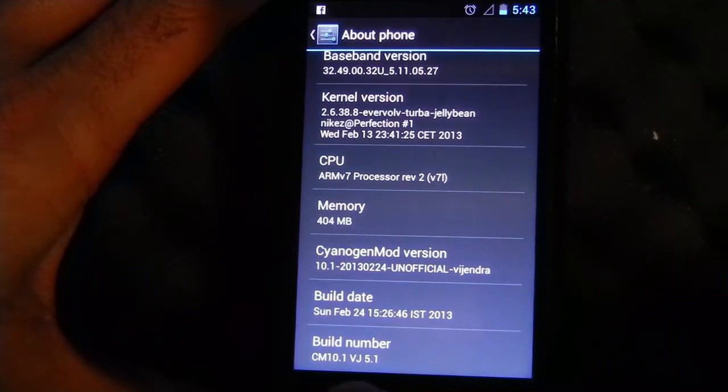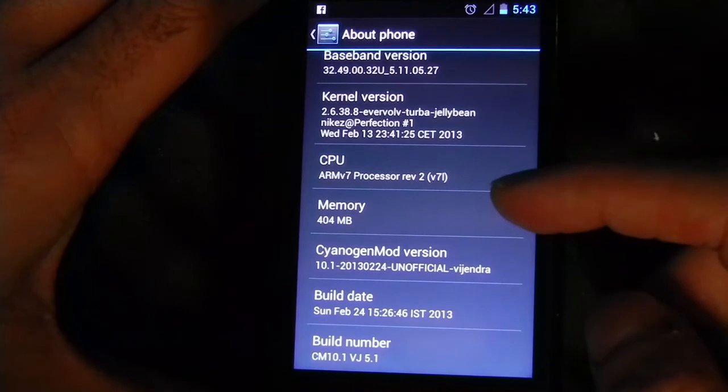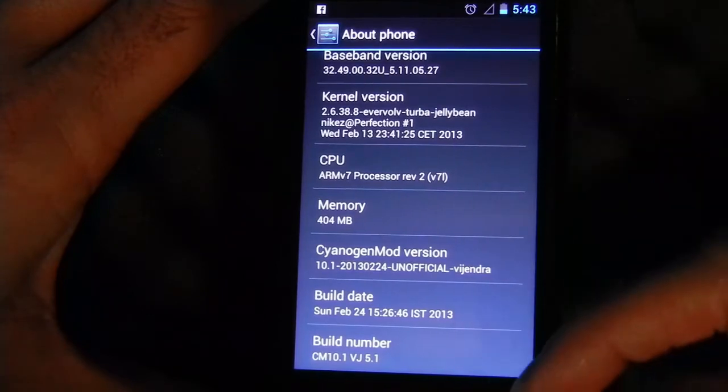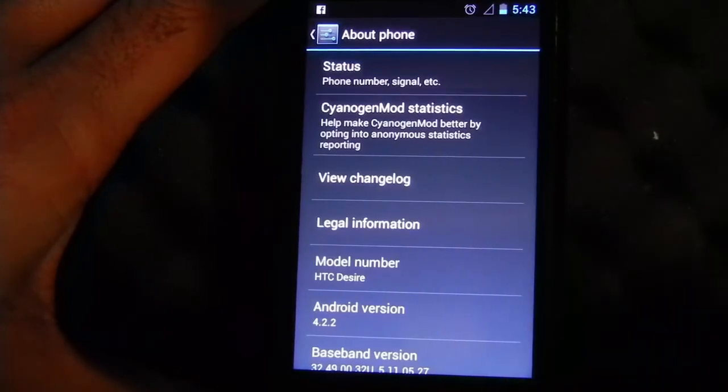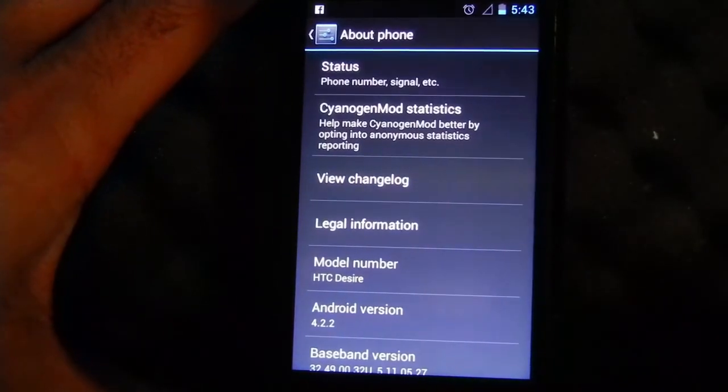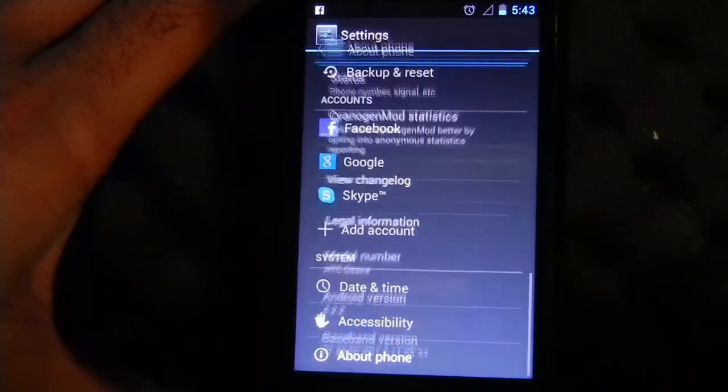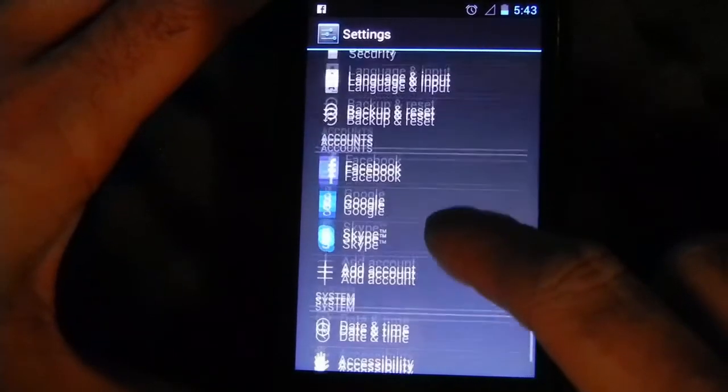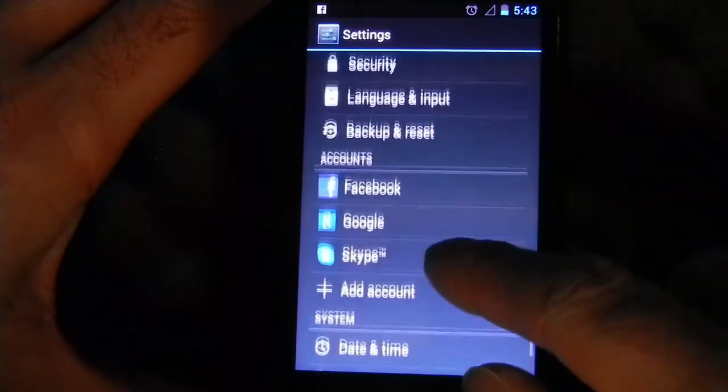CM 10.1 is the CyanogenMod build. And of course, you can add whatever account you want.